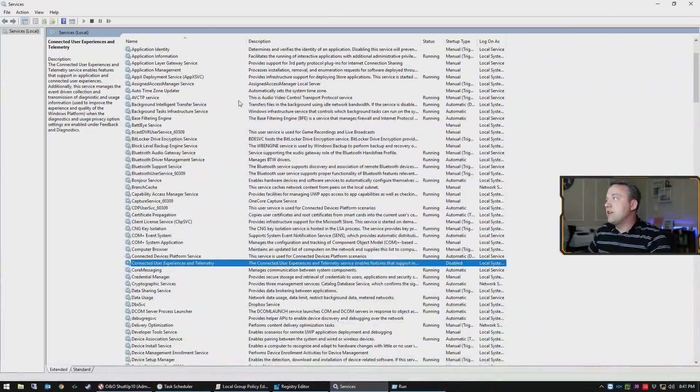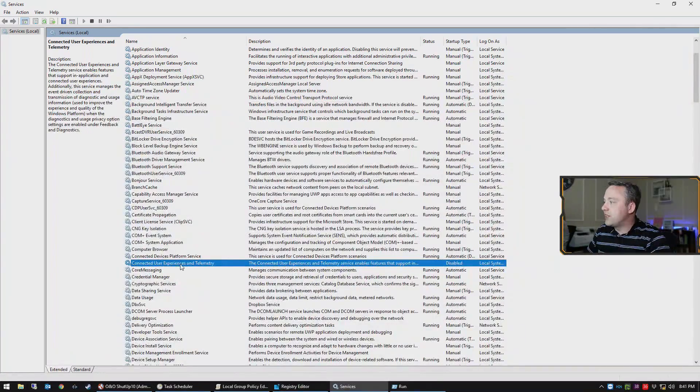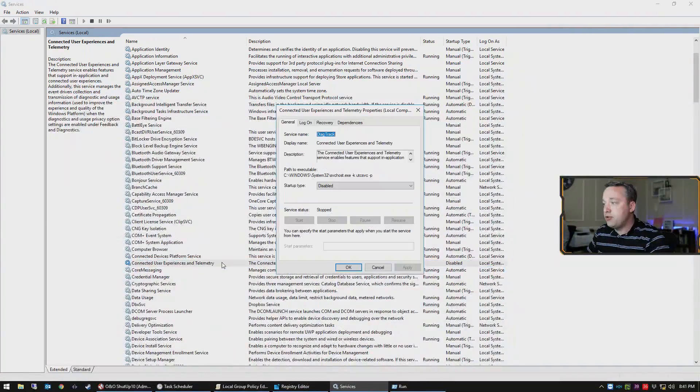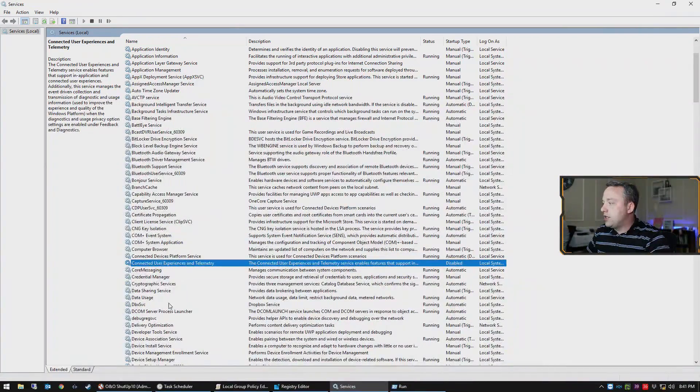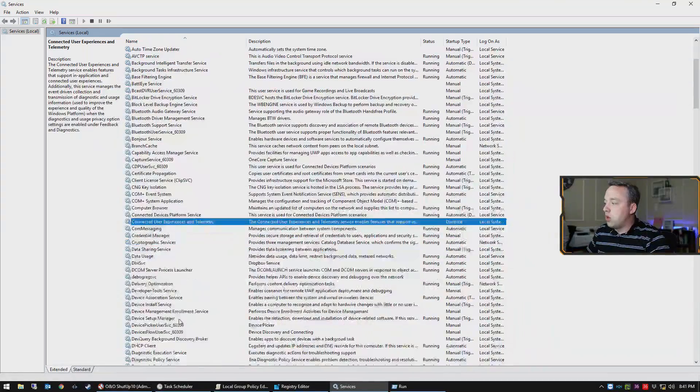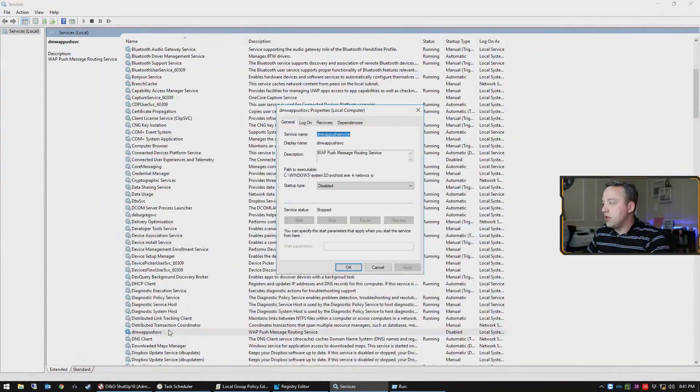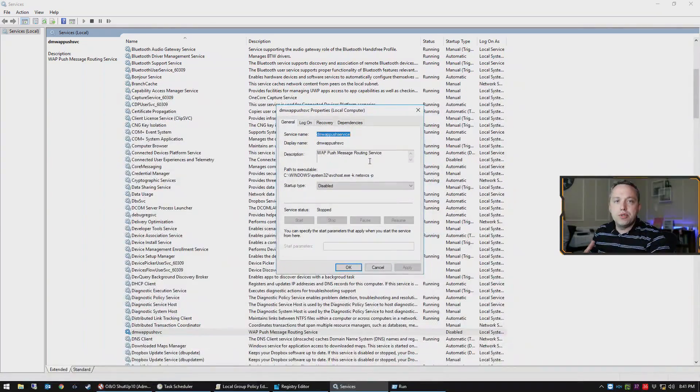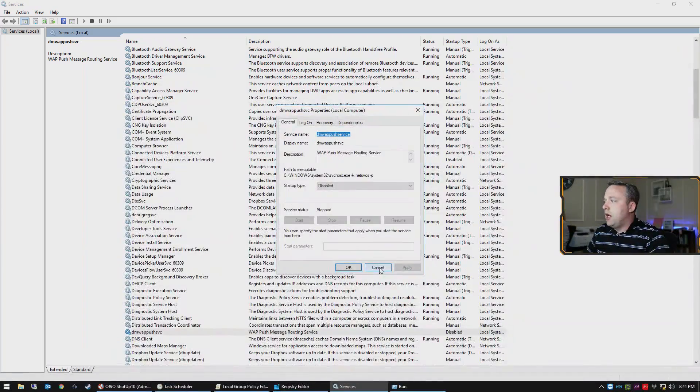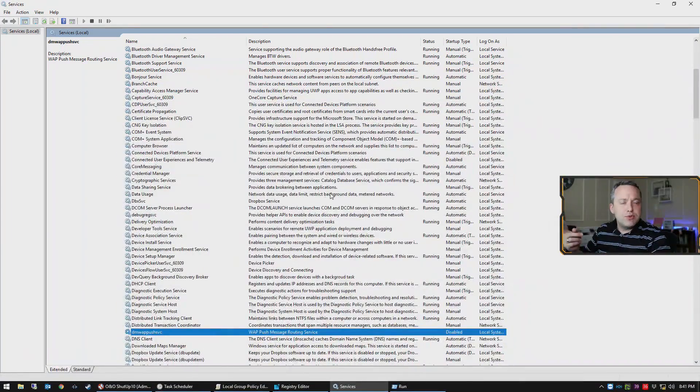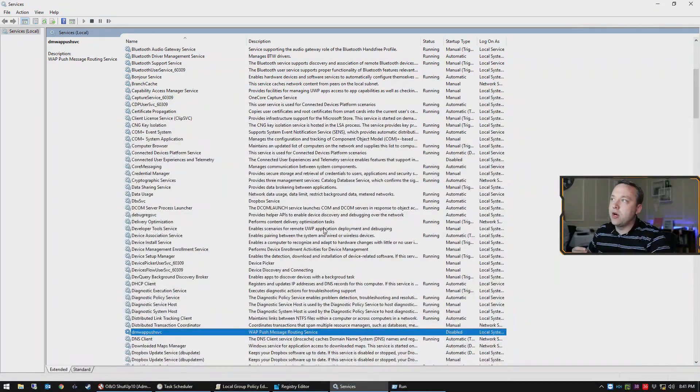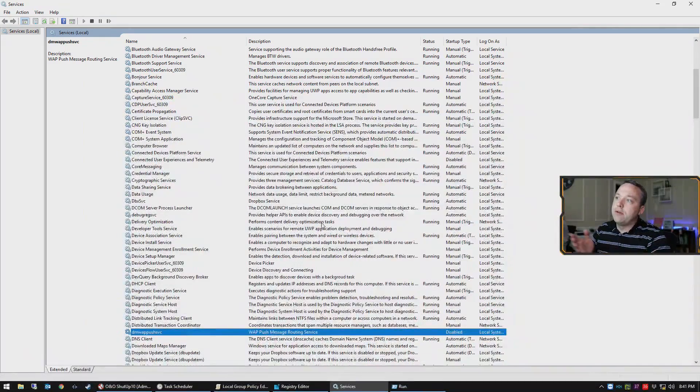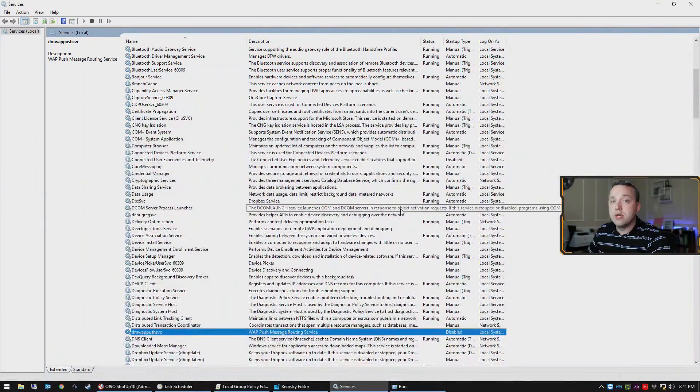With that, the two services that we need to be concerned with is Connected User Experiences and Telemetry - this should be disabled. And then also down here there's one more service that you need to pay attention to and that's the DMW service. This is an app push message service that should also be disabled. If you don't see the top service, please check under telemetry because it's also been renamed over the various feature updates of Windows 10.